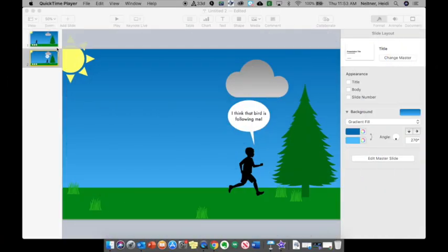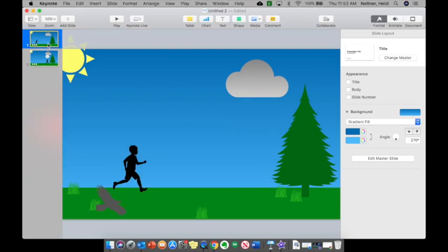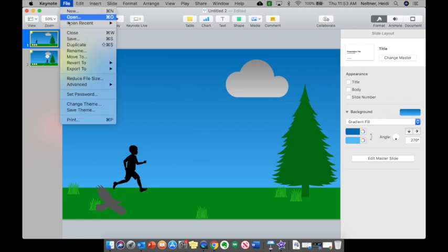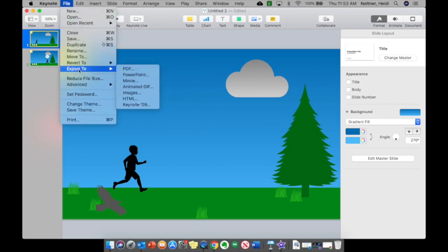Now that you've finished your animation, you can either export your project as a video or a gif. To do that, you are going to go up to File, Export To. First one I'm going to show you is movie.